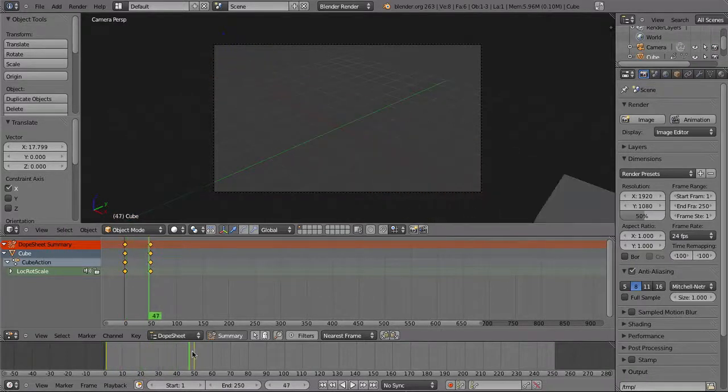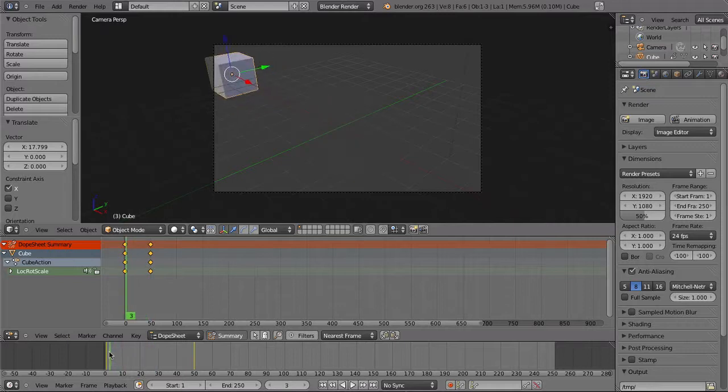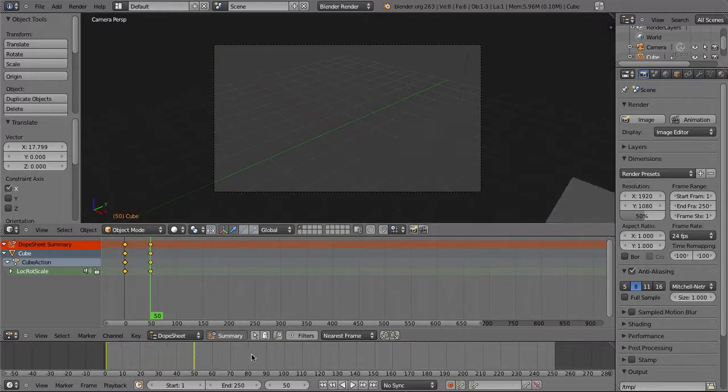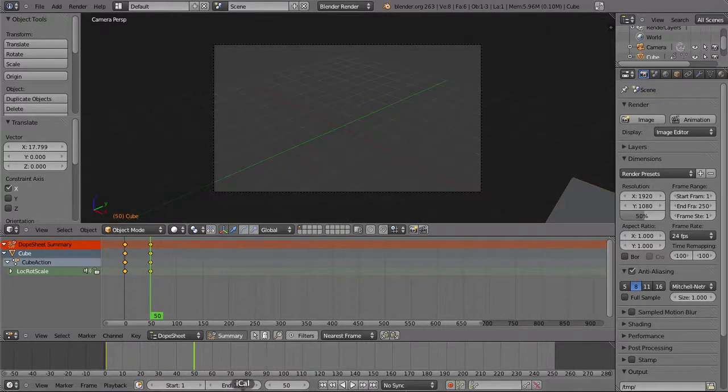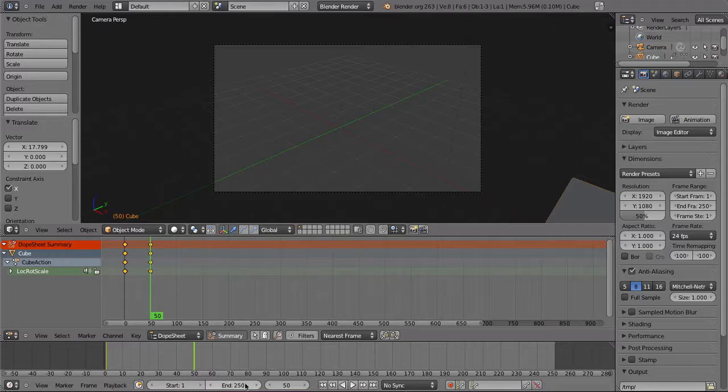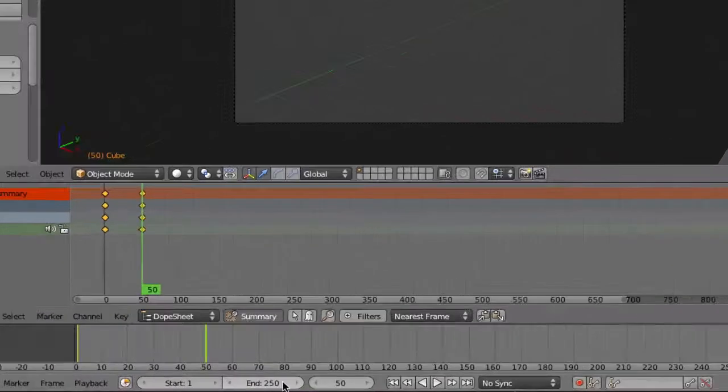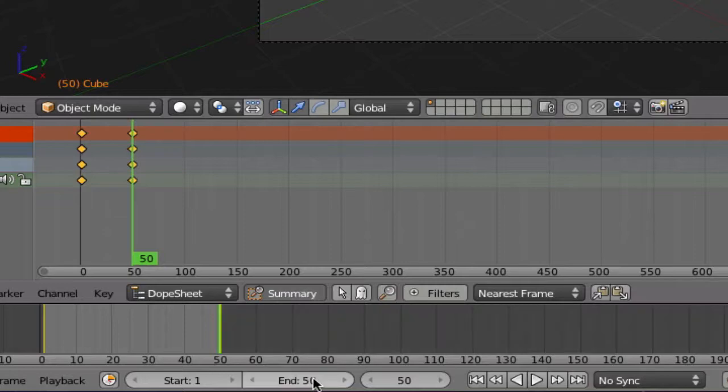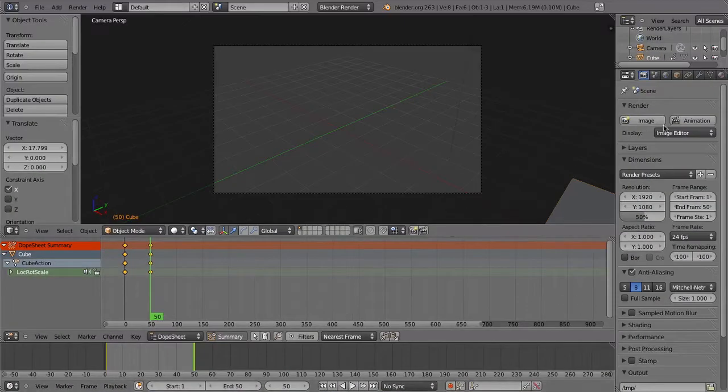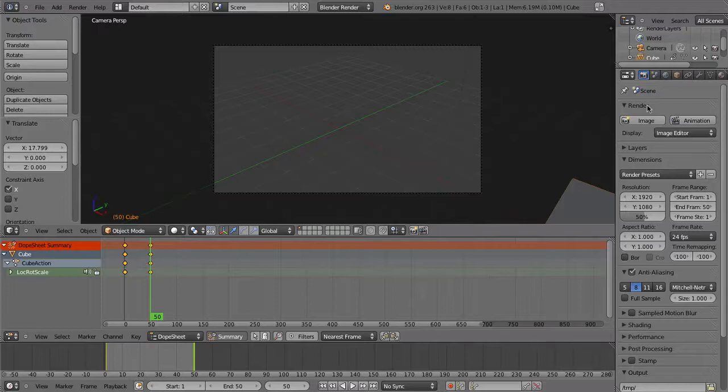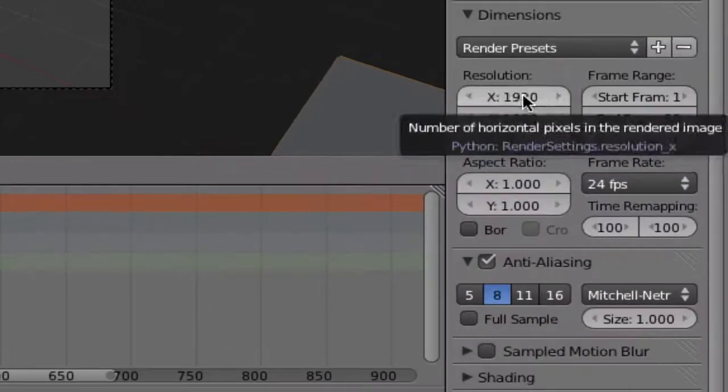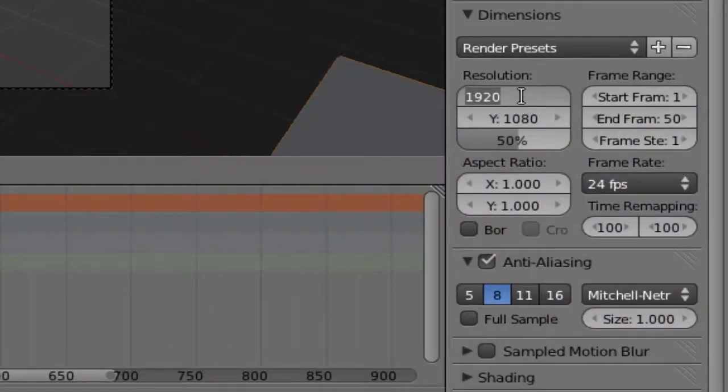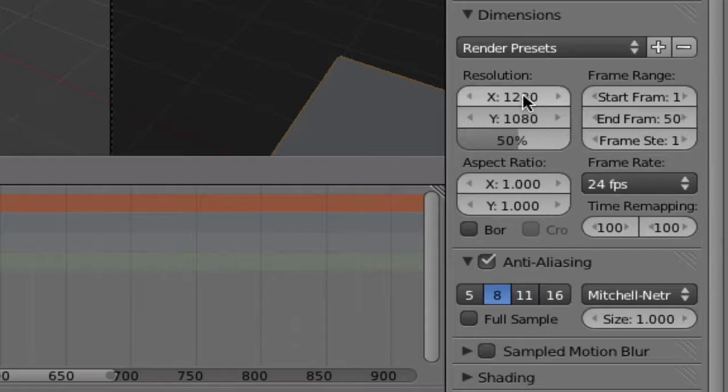By default we have 250 frames of animation when Blender opens, but in this case we only want to render 50 frames, so click on the end 250 button and change it to 50 instead. In the render tab under dimensions, you can choose what resolution you want to export. We're going to change the values to 1280 by 720 and increase the quality to 100 percent.